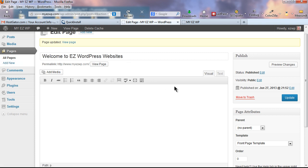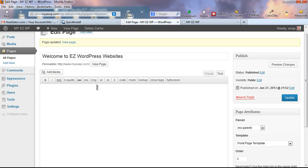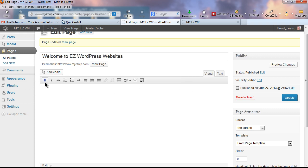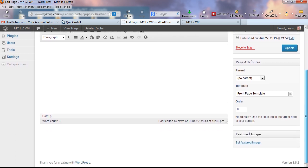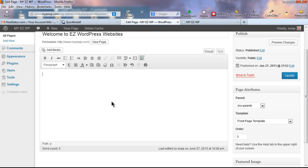Let's add content to our home page. In the page edit screen we're in the Visual Editor. There's also a Text Editor that allows HTML coding. If you click the toolbar toggle button it opens the Kitchen Sink, giving you even more formatting features. There's also a plugin that adds even more features to the visual editor — let's install that first before adding content.